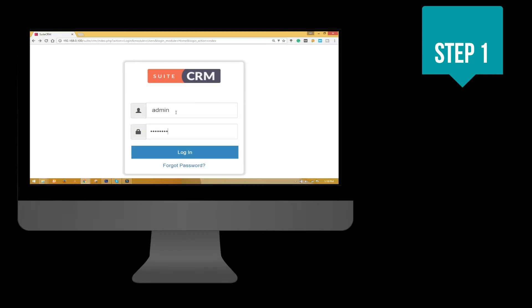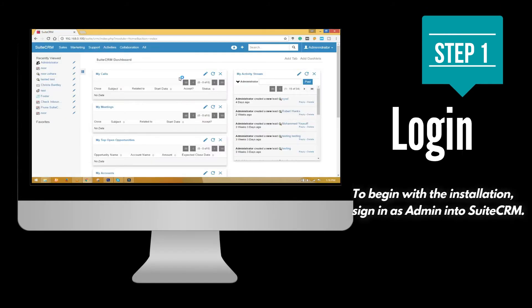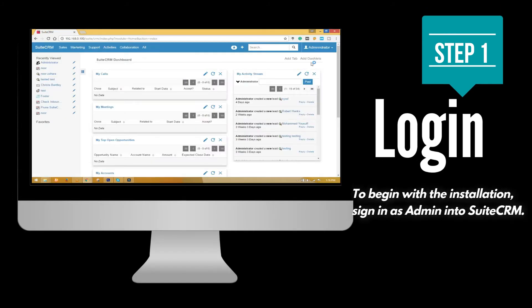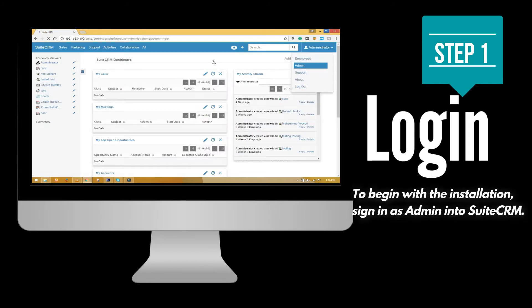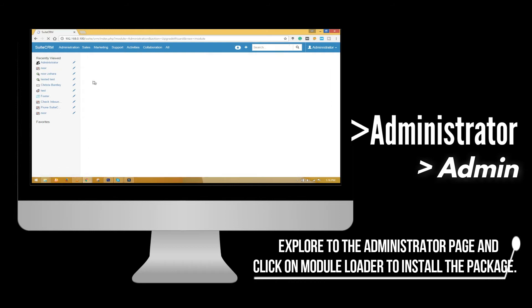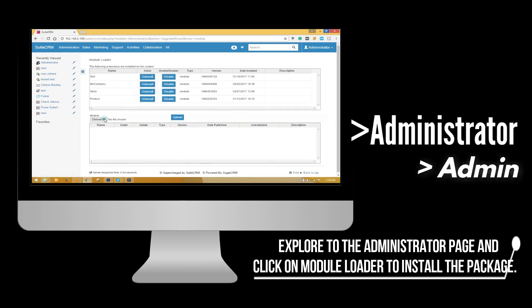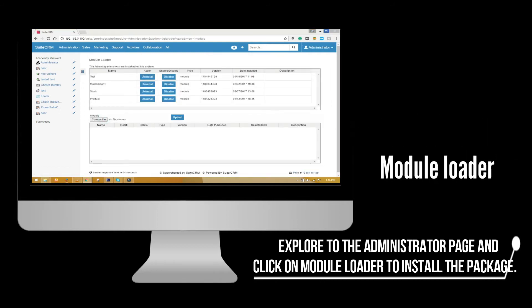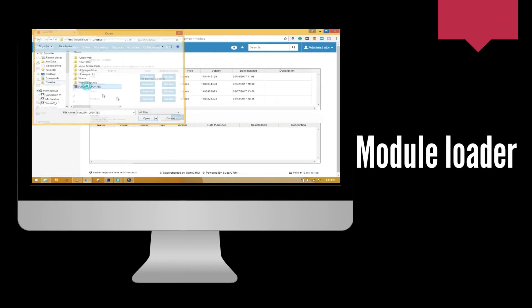To begin with the installation, sign in as admin into the Suite CRM. Navigate to the administrator page and click on the module loader to install the package.